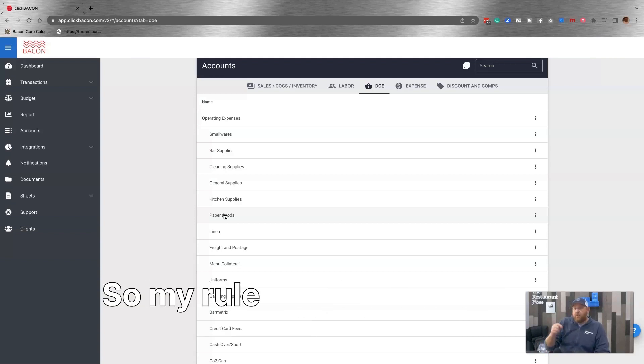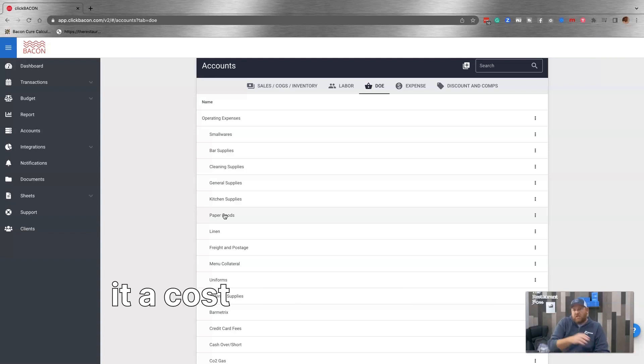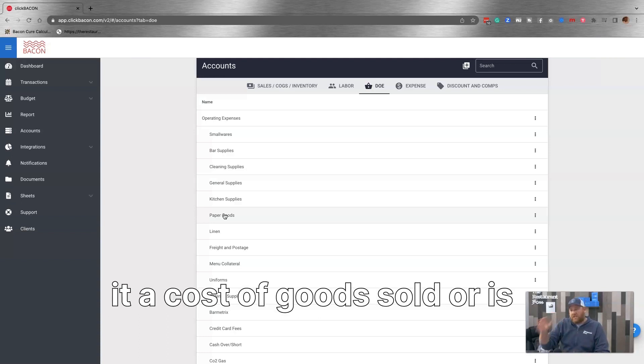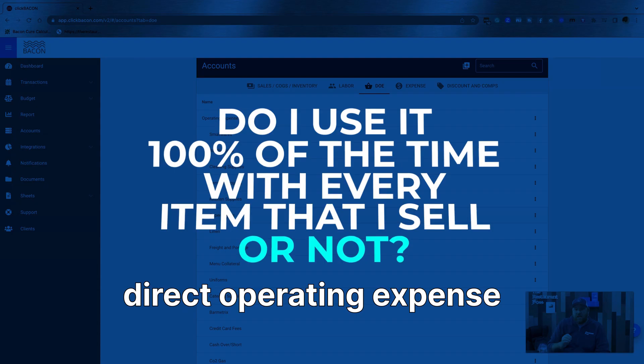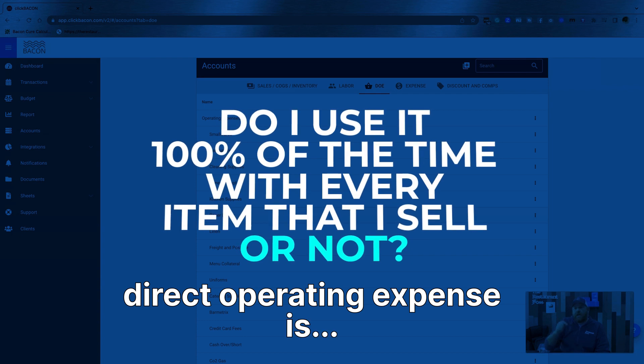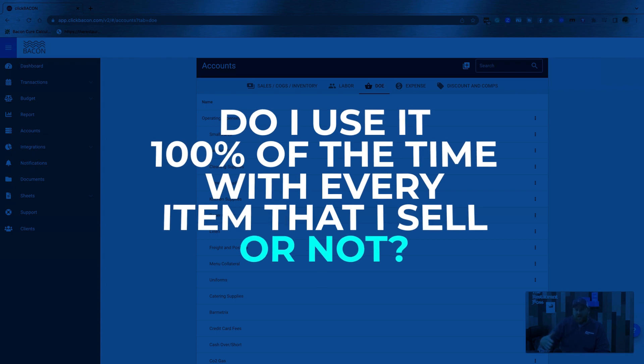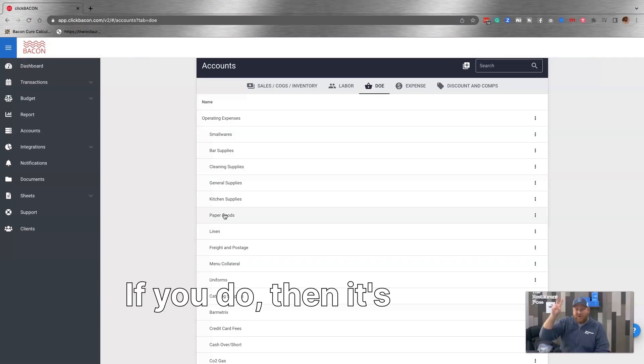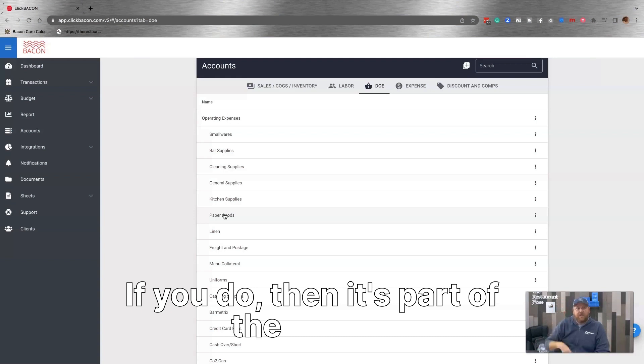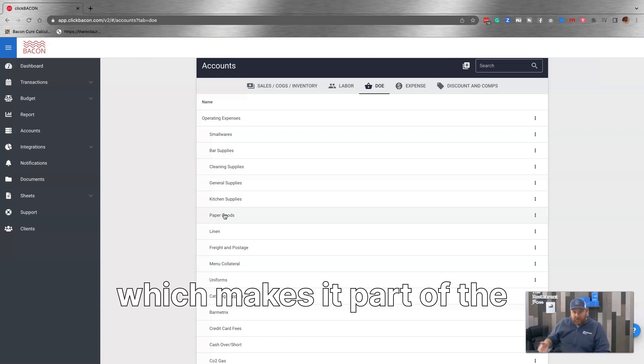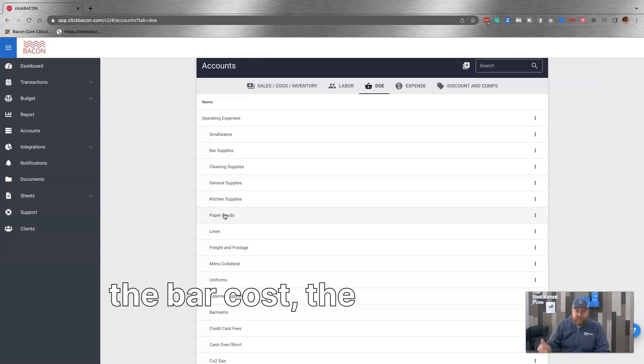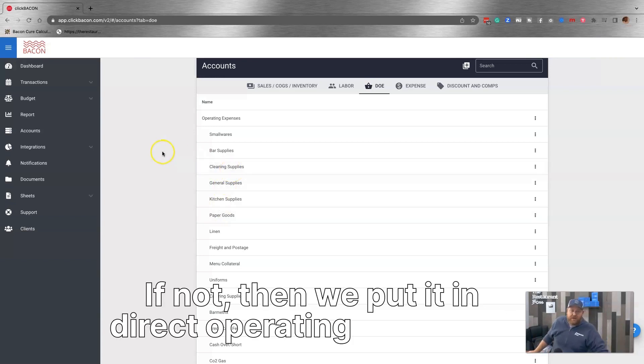So my rule of thumb when it comes to is it a cost of goods sold or is it a direct operating expense is do I use it 100% of the time in every item that I sell or not? If you do, then it's part of the recipe, which makes it part of the food cost or the bar cost, the beer cost, et cetera. If not, then we put it in direct operating expenses.